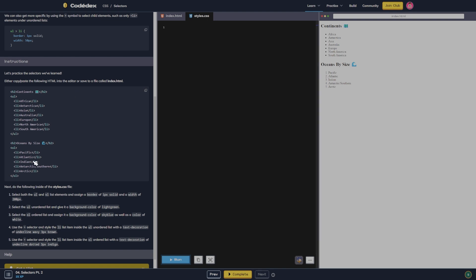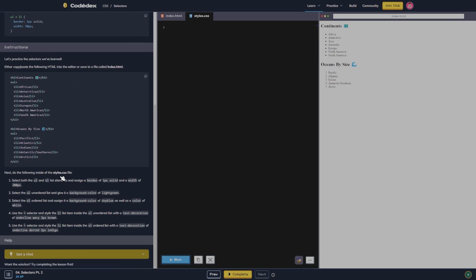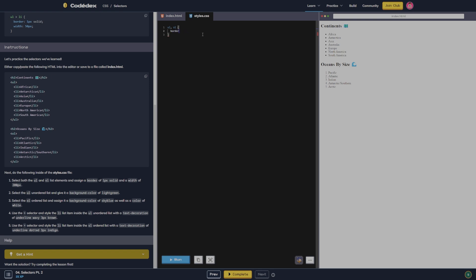That's what it looks like. Do the following inside of the styles. So we're going to select both the UL and OL and give it a background color of wheat and assign a border of one pixel solid, a width of 200 pixels. And let's see what that looks like.